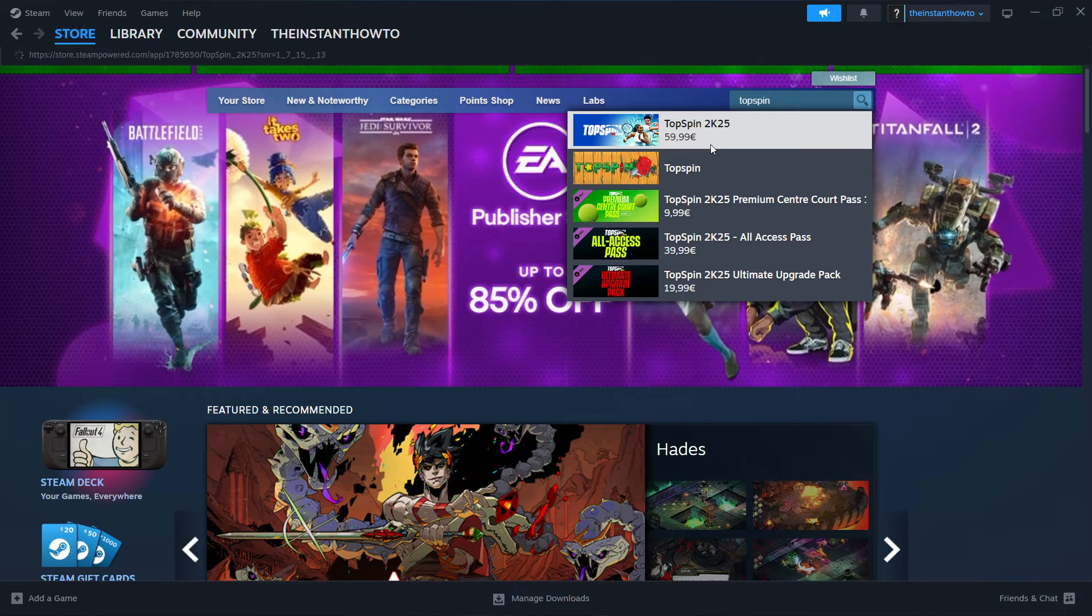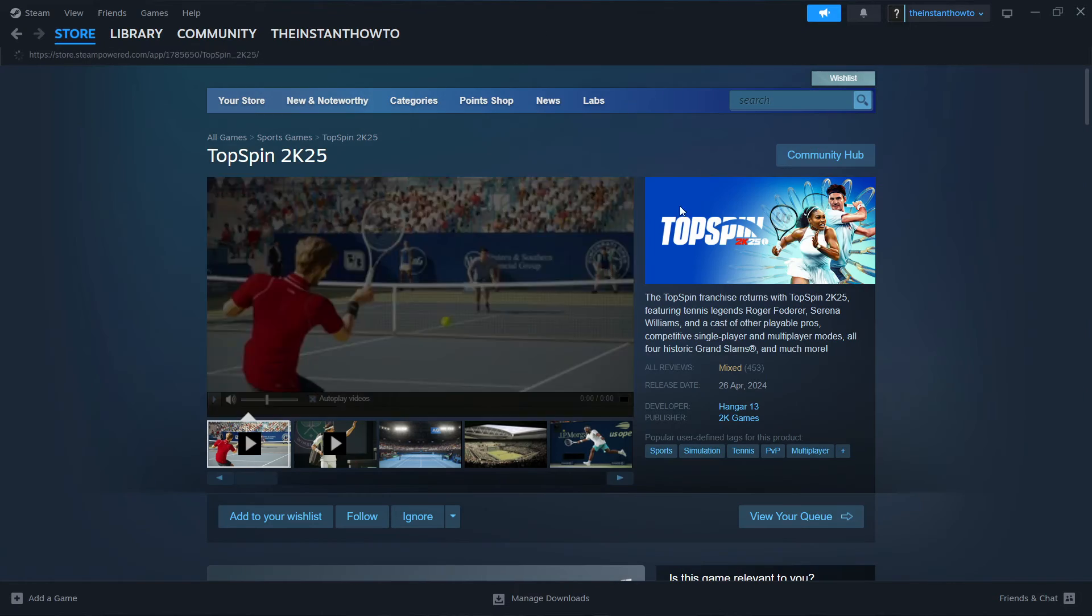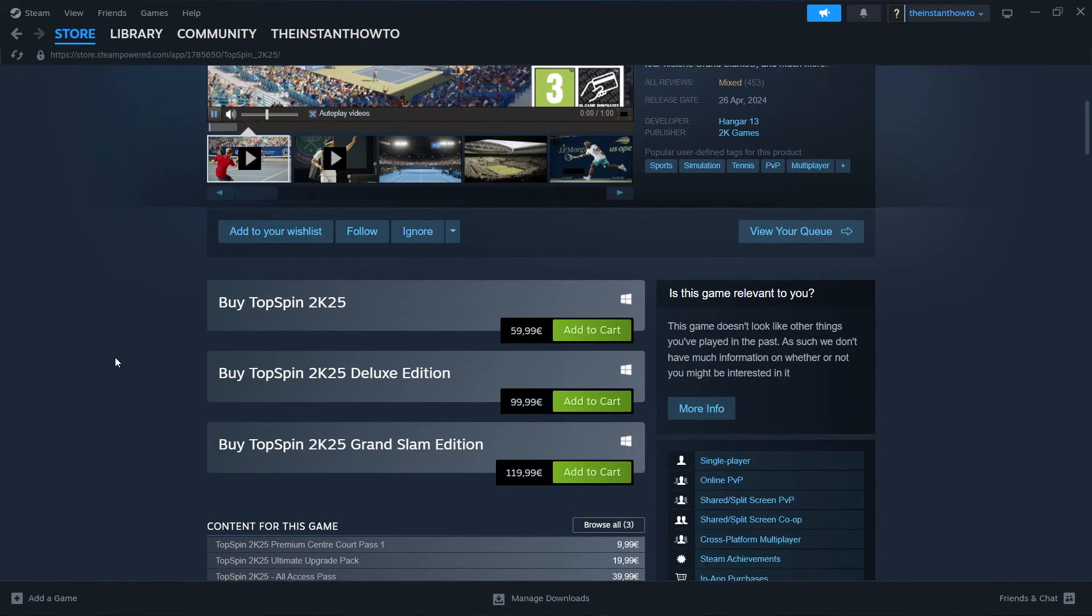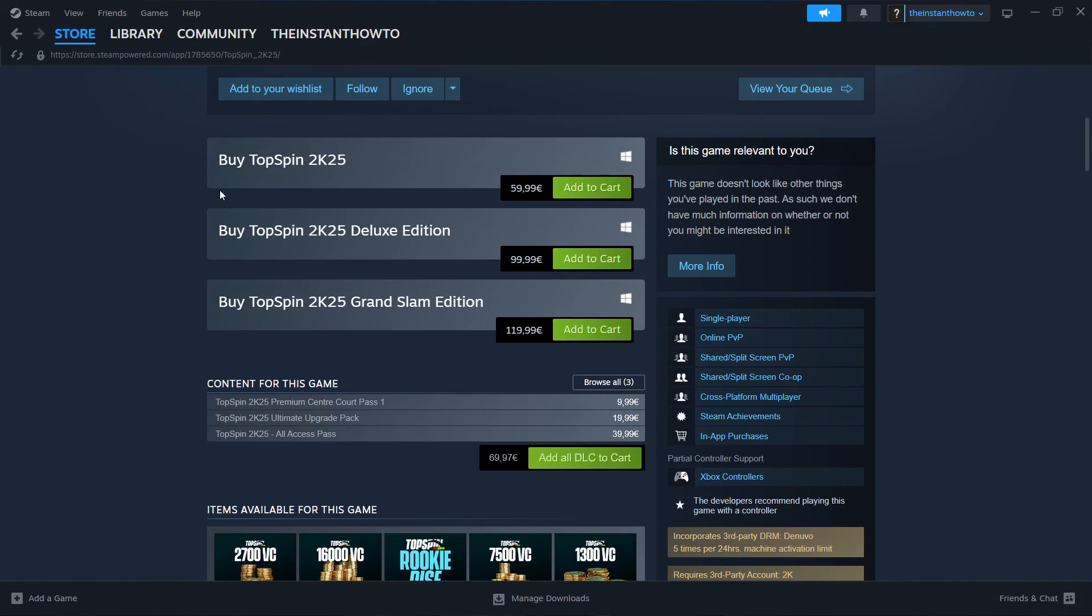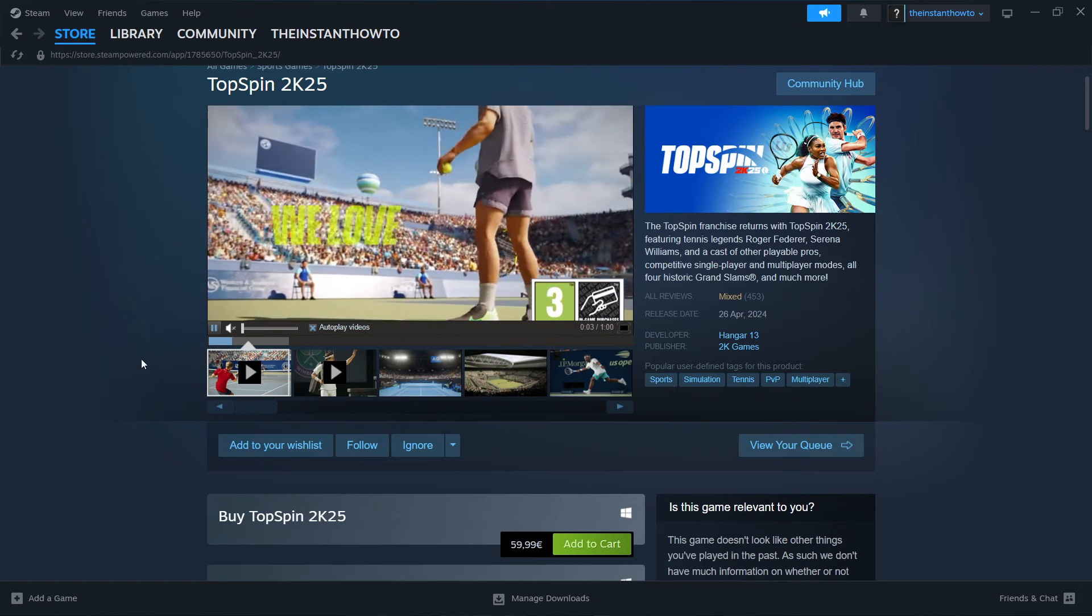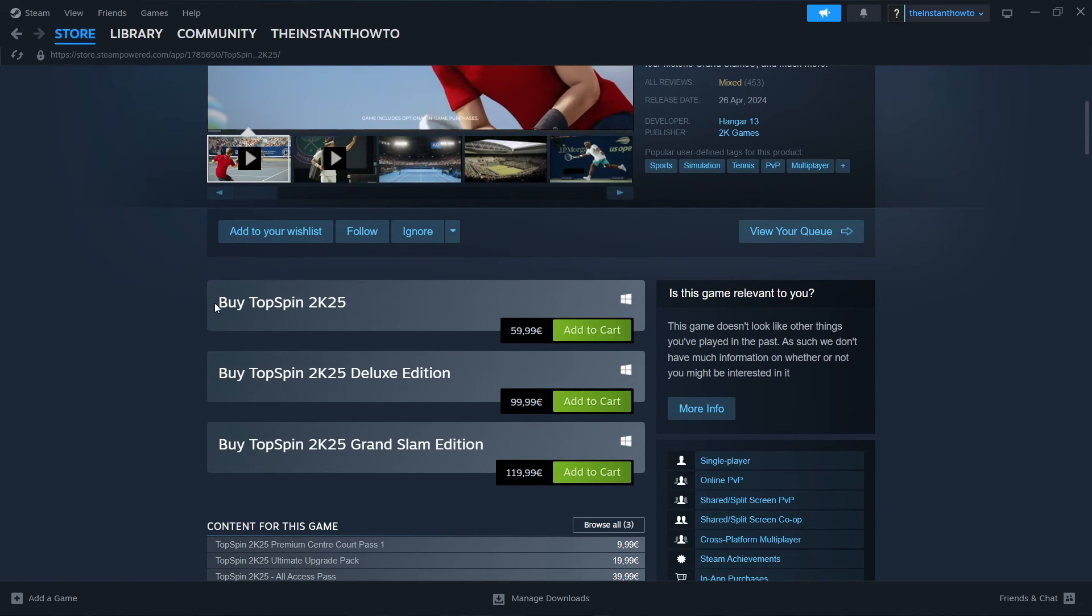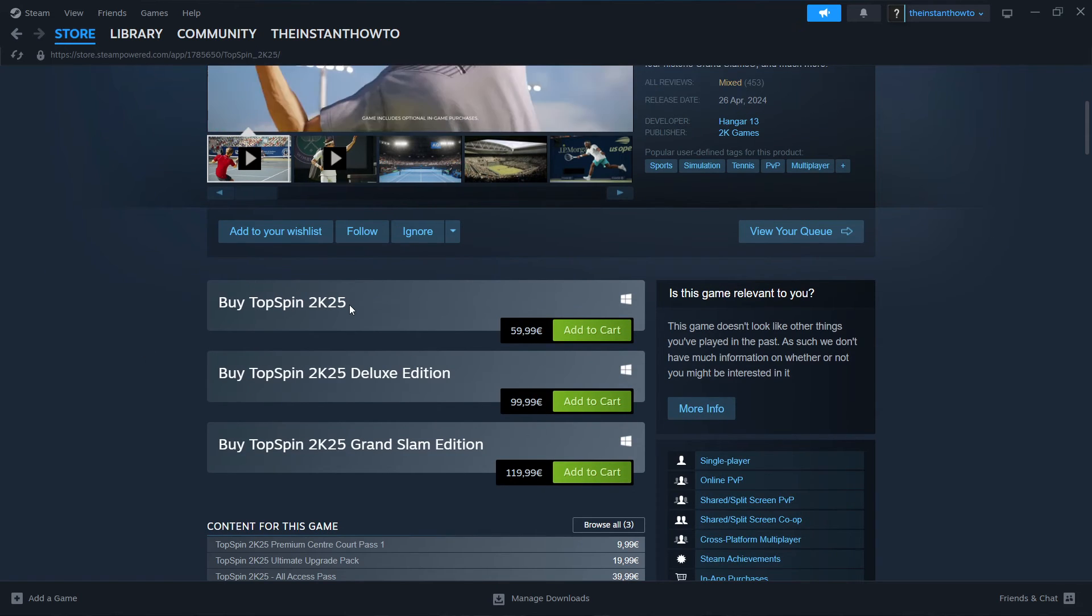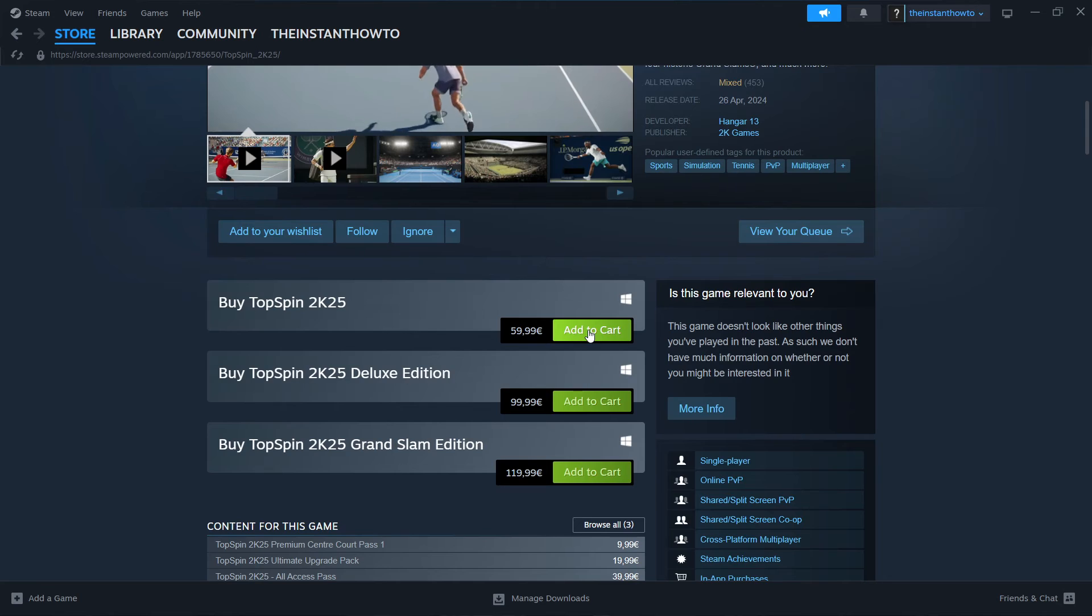the first thing that pops up is 2K25 Top Spin. So you want to press this, and then scroll down here to where you can see, I'm going to mute this. So where you can see Buy Top Spin 2K25, and you want to click on Add to Cart.